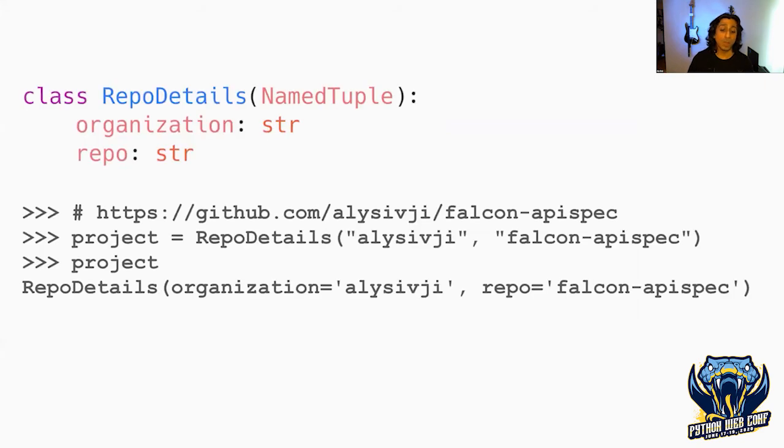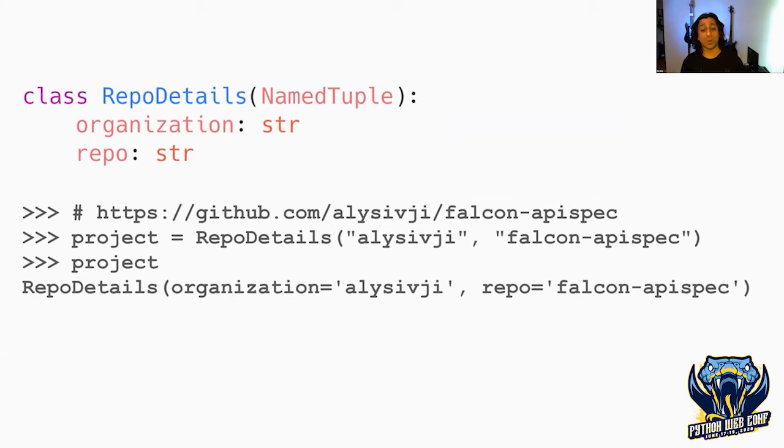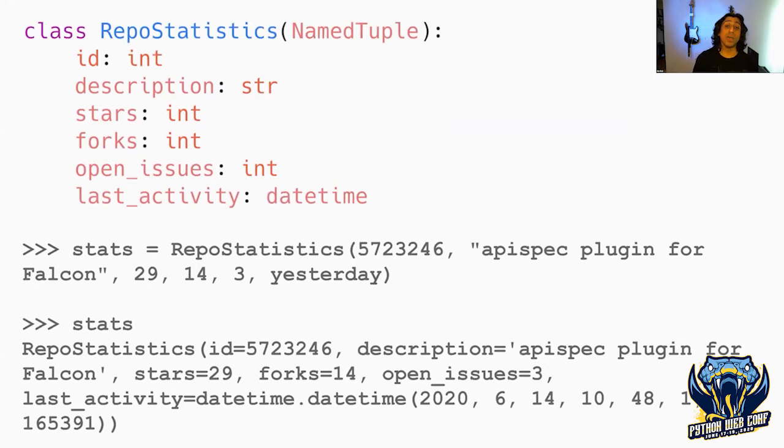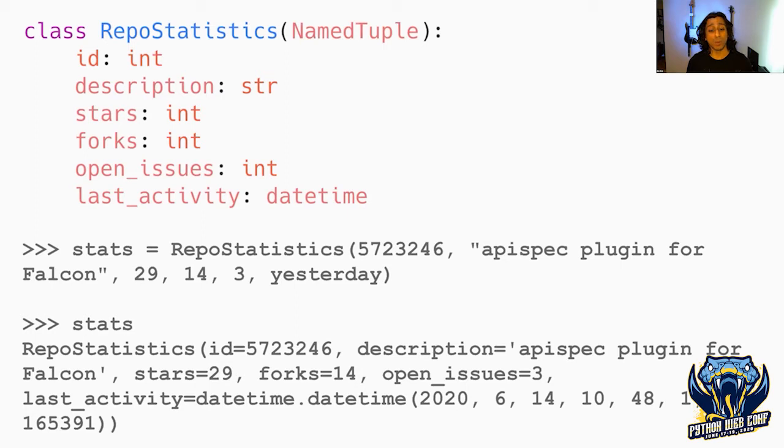The majority of projects we use are probably on GitHub, with the odd one on GitLab, so those are the ones we'll support to start. If we ever need to support Bitbucket, we'll build it with a plugin system. Let's start by defining the data objects we need. We'll have a RepoDetails type, a named tuple with organization and project strings. We'll have RepoStatistics, also a named tuple, holding all the information we want to retrieve from the API.